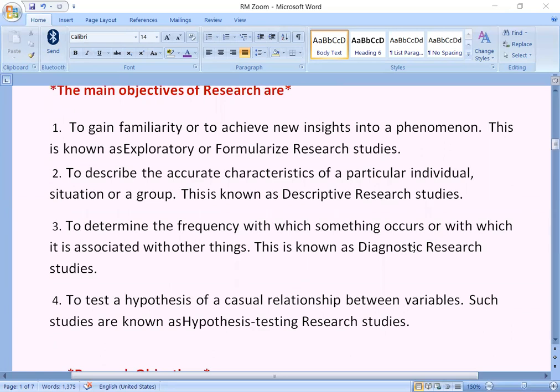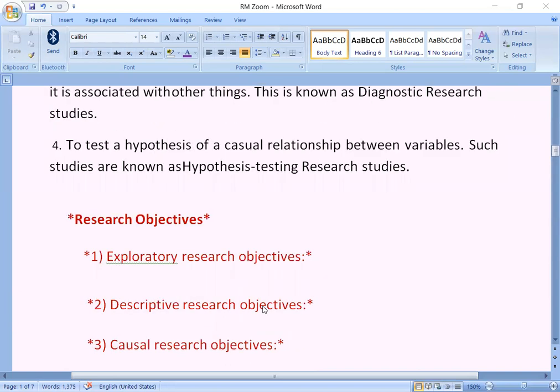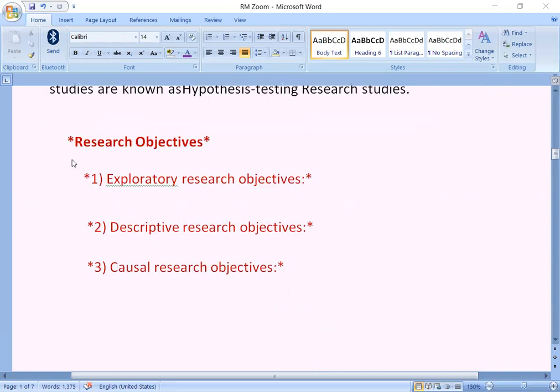This is known as exploratory or formalized research studies. The second objective is to describe the accurate characteristics of a particular individual, situation or a group — this is known as descriptive research studies. The third is to determine the frequency with which something occurs or with which it is associated with other things — this is known as diagnostic research studies. The fourth is to test a hypothesis; a hypothesis means a tentative assumption. To test a hypothesis of a causal relationship between variables — such studies are known as hypothesis testing research studies.